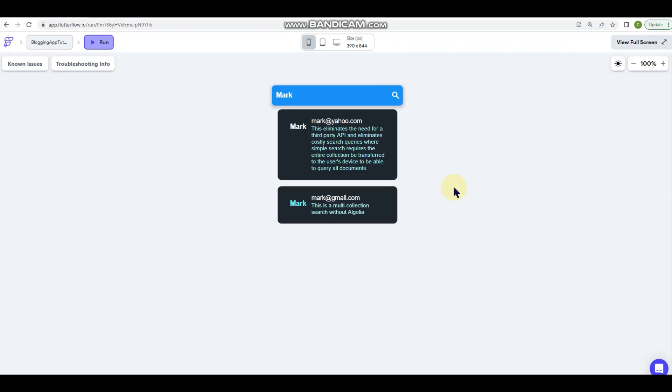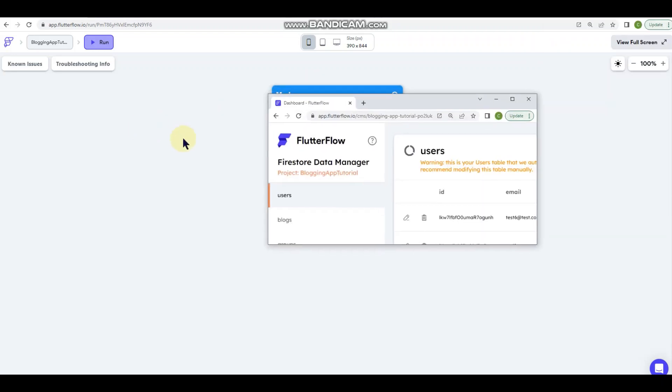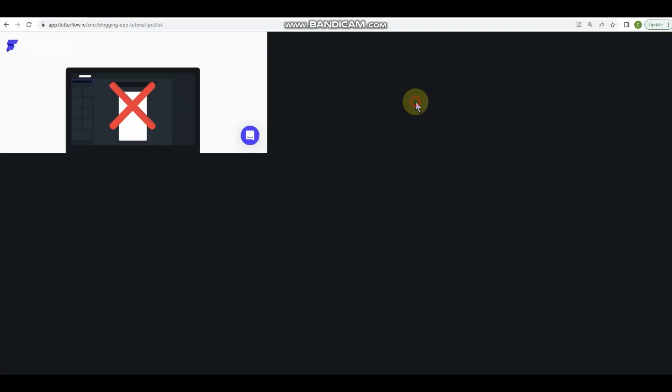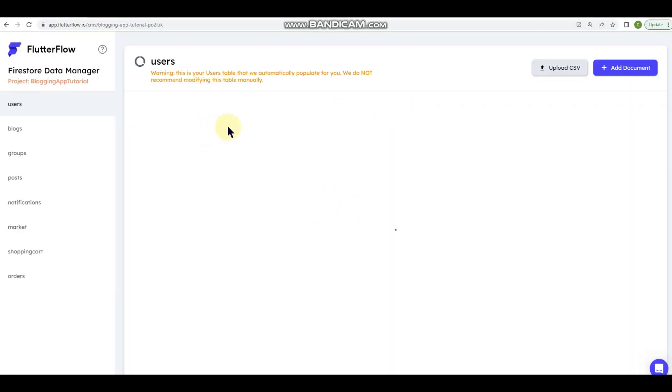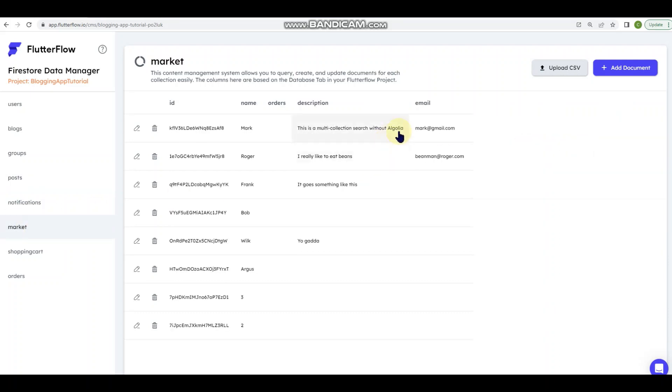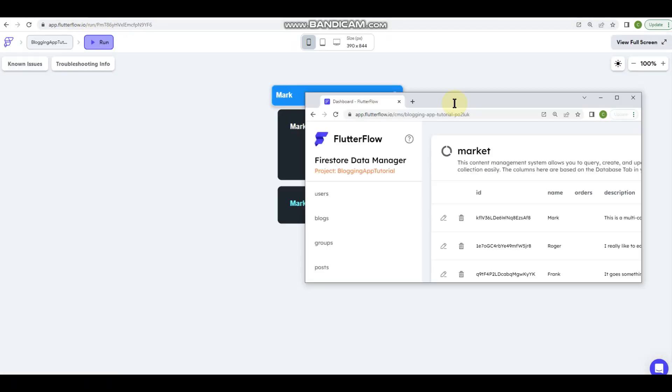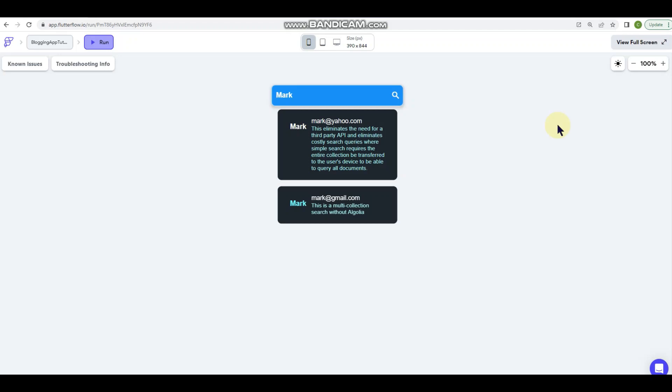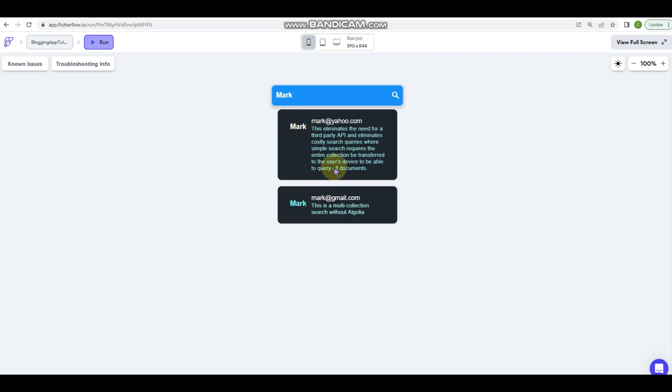All right, so you can see it returned the results. This is coming from that first one with the long description, it's coming from the posts collection at Yahoo. And then the second one at Gmail is coming from the market. Also something kind of important to note is that you can see that these are two different colors here. So it is possible to define different colors depending on what collection you're pulling from.